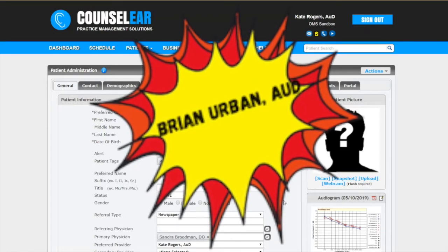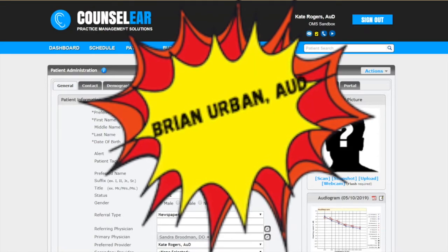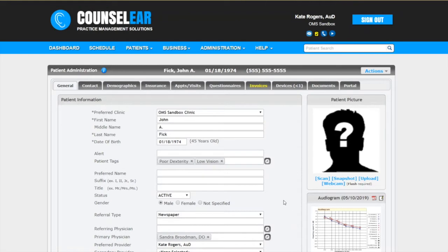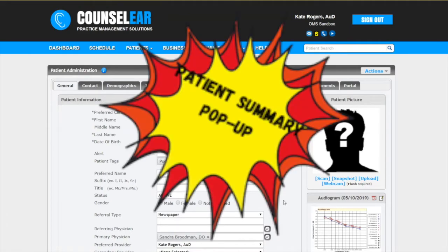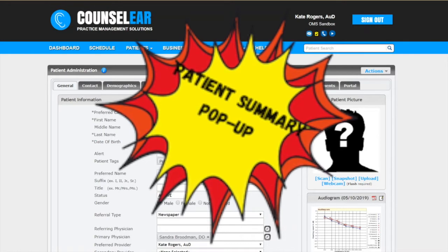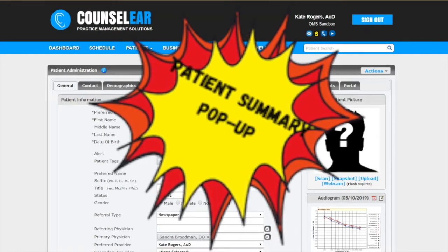In these features we hope to give you some sample tips, tidbits, and tricks to make your days easier and your patients happier. Today we're going to focus on the patient summary pop-up.